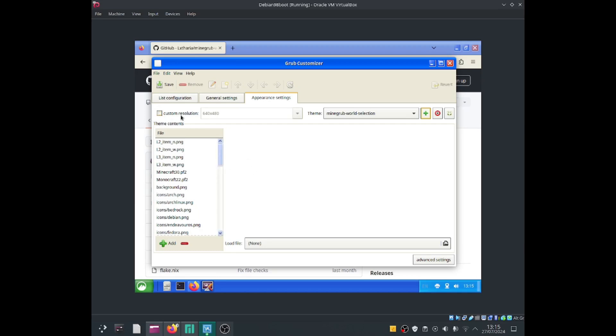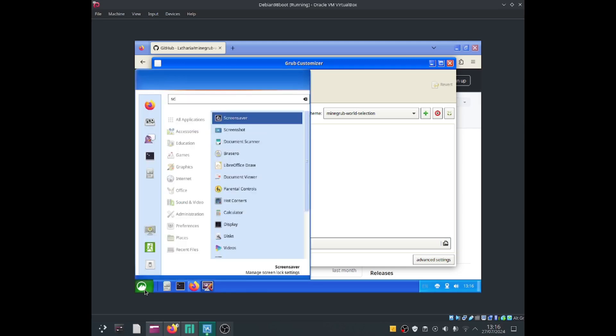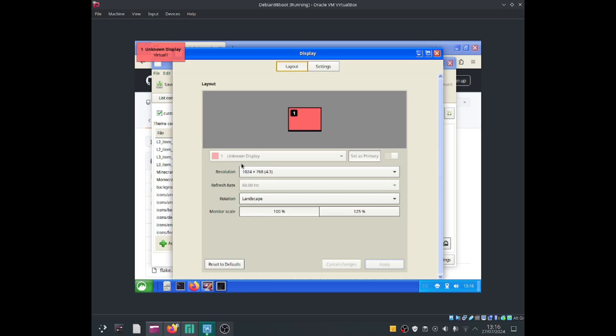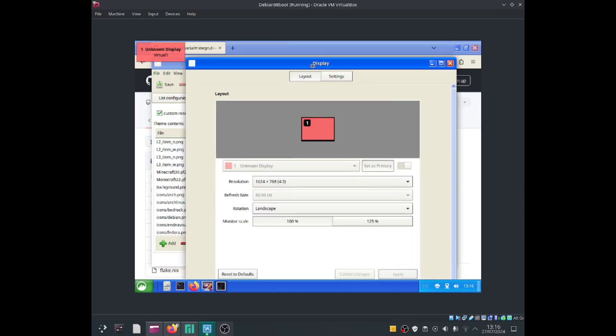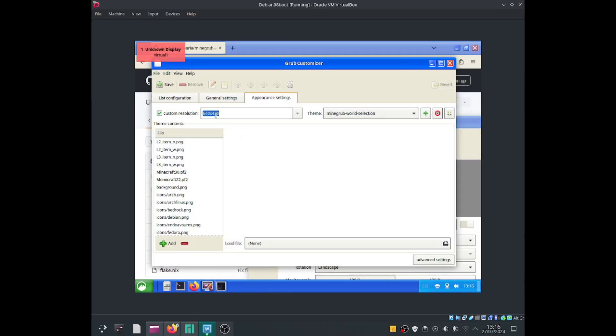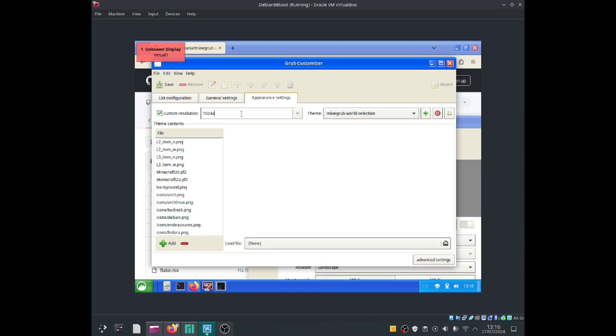Amazing. Let's go ahead and add a custom resolution screen. I've got 1024 by 768. If I now click onto save.